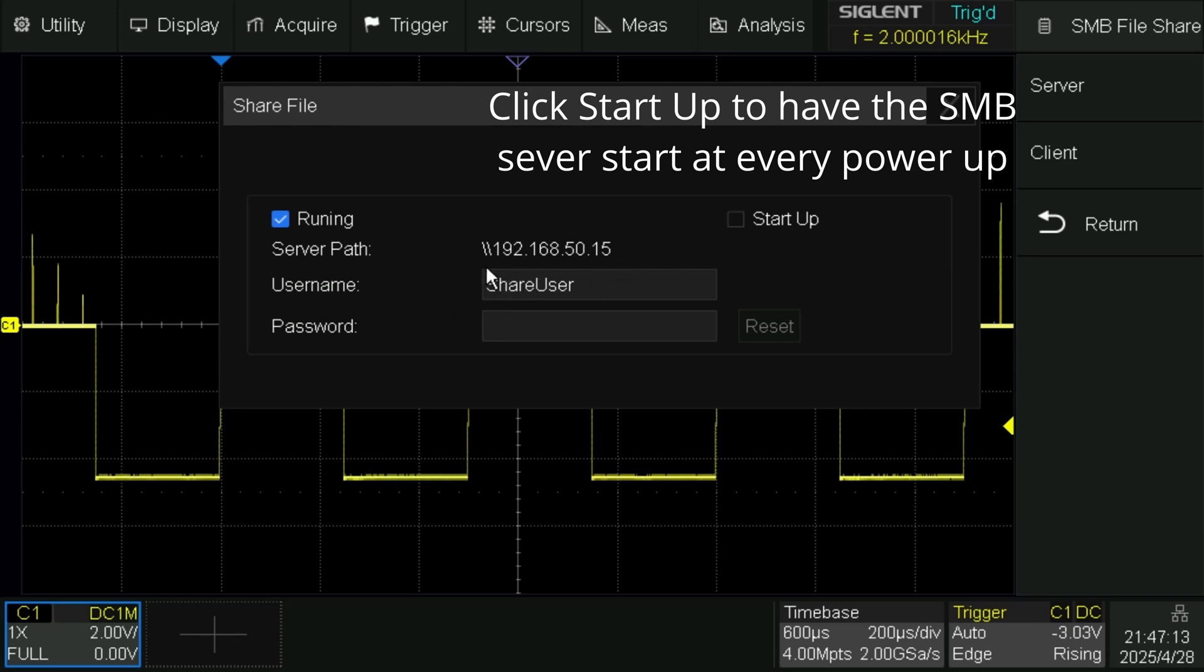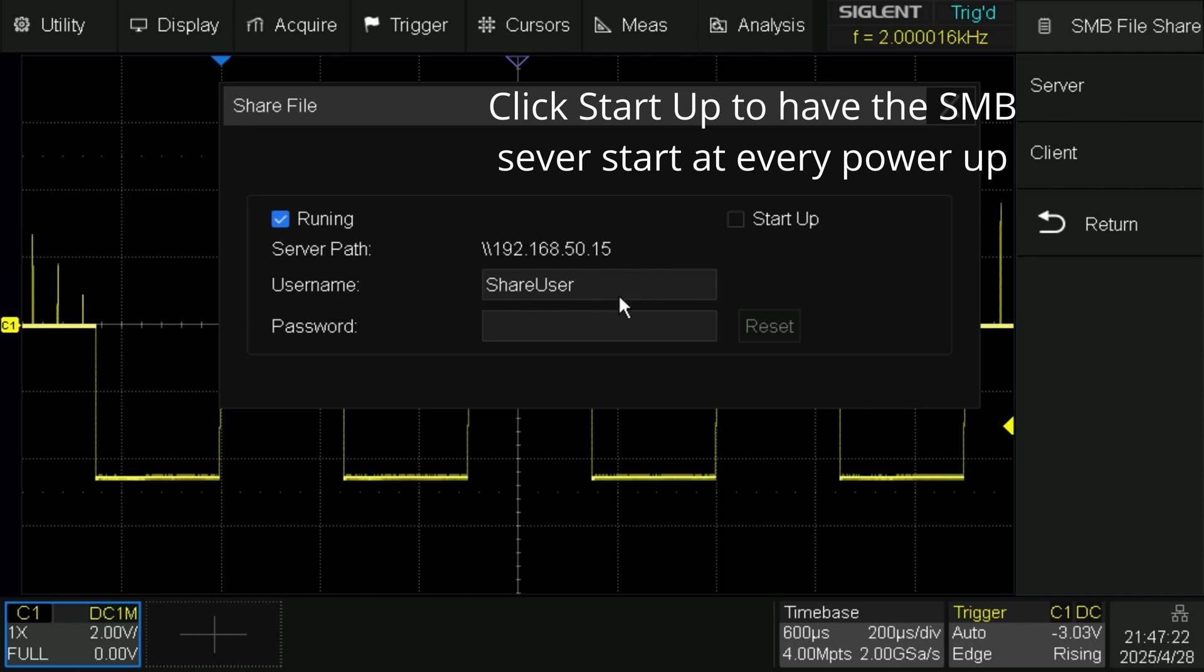So if you have DHCP, this will be the DHCP address that you're assigned. I happen to use a fixed IP address on the scope, so that's my fixed IP address on the local network.